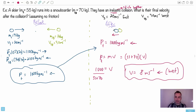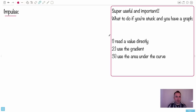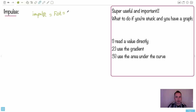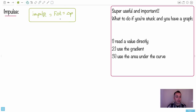Now comes something really important: impulse. A lot of students struggle with this. The equation is in your data booklet: impulse equals F·Δt, which equals Δp. Impulse is a change in momentum — that's the key thing. So if momentum changes, there has been an impulse.